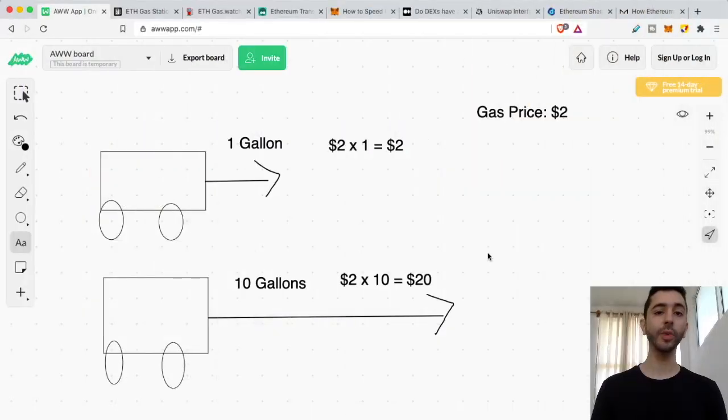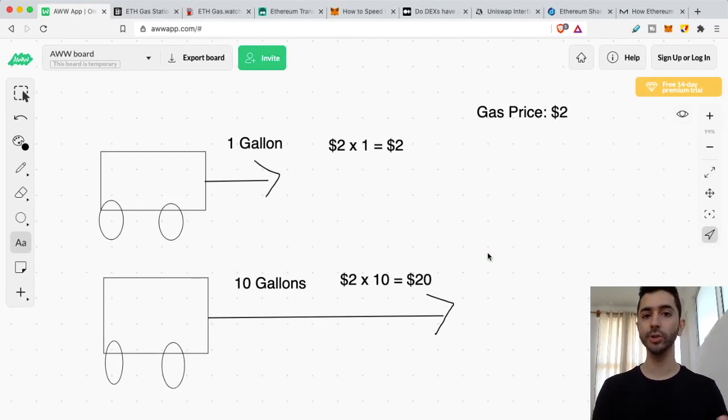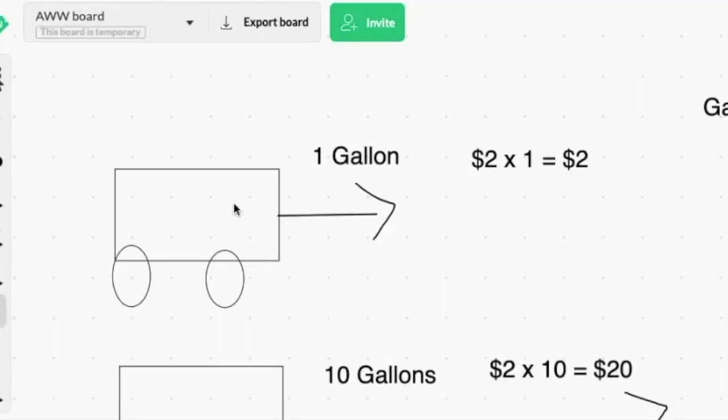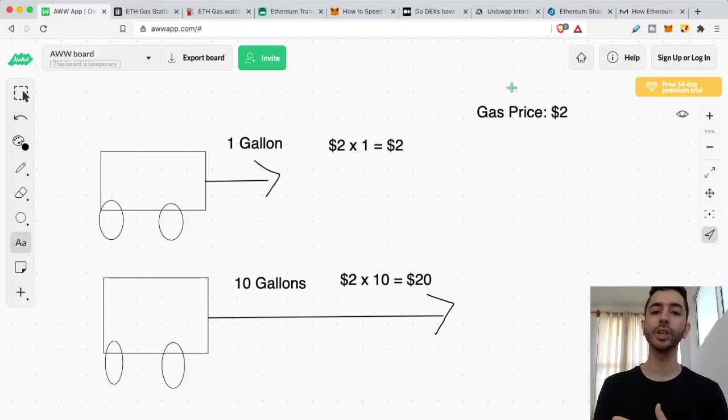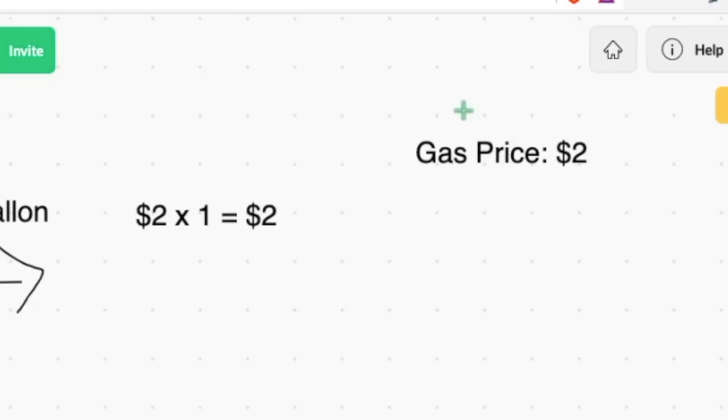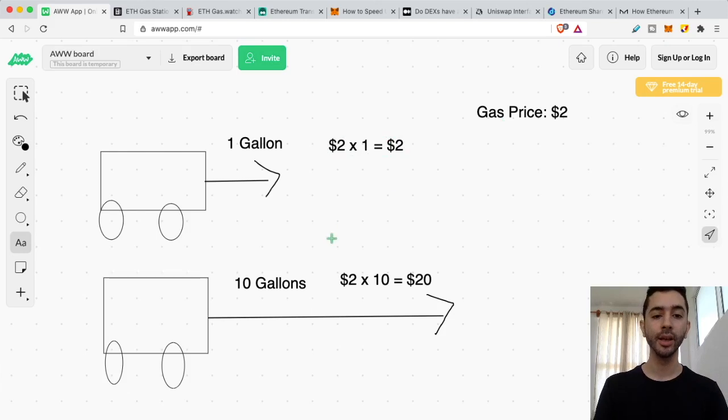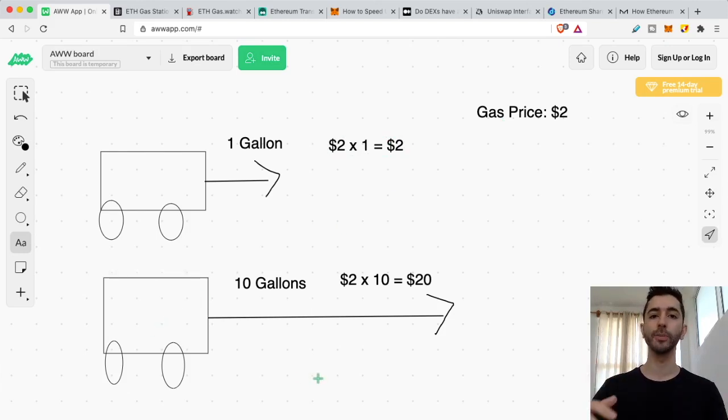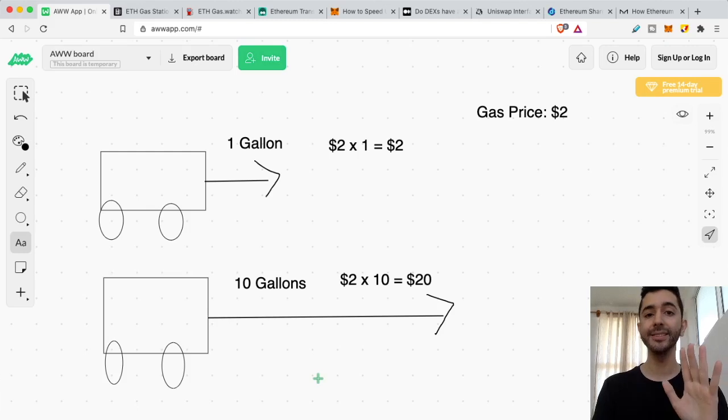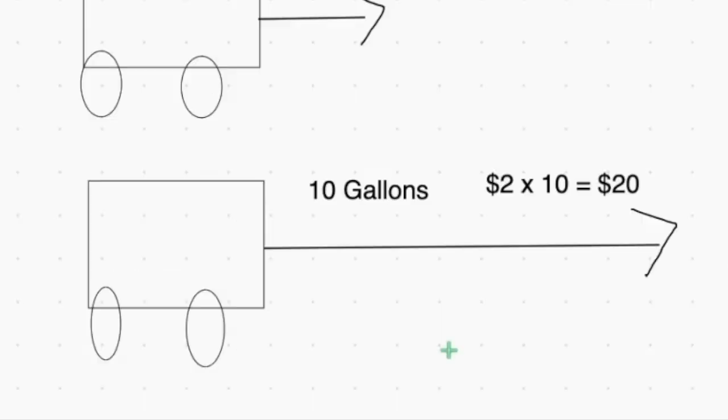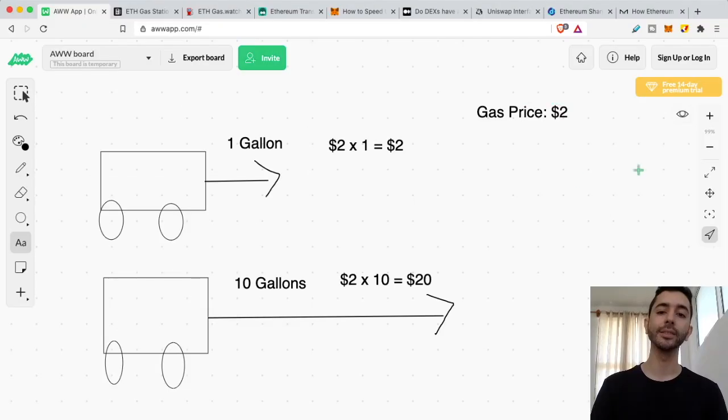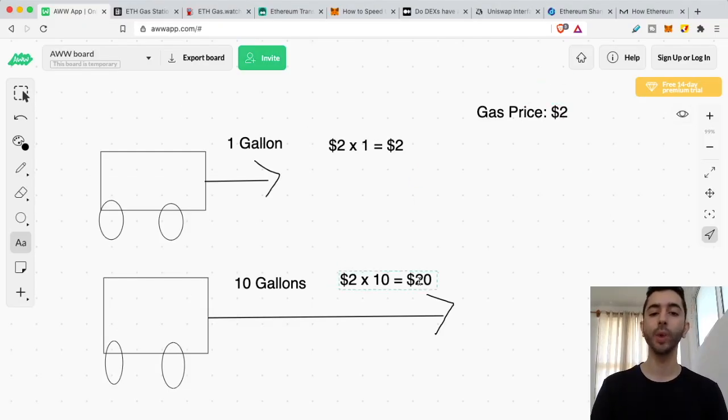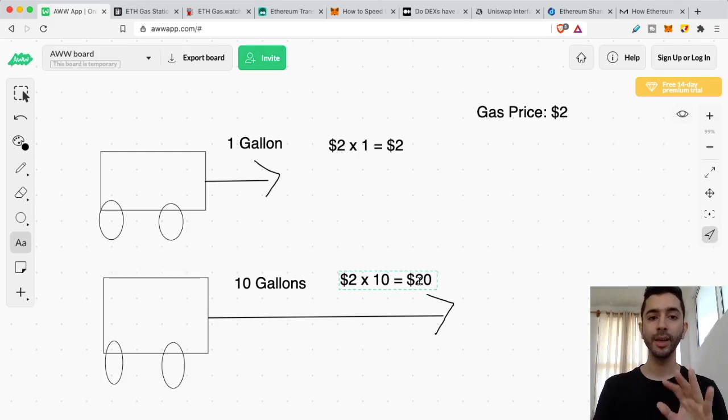Over here, we have two cars and they're going to two separate places. Car number one is going on a short trip to the supermarket. They only need one gallon of gas to get there. So they go to the gas station. It is $2 a gallon and they buy one gallon. So their trip is going to cost them $2. Now we have car number two that is going on a long trip, going away for the whole day. And they need 10 gallons of gas to get to their destination. So they go to the gas station. Gas is $2 a gallon. Two times 10 is $20. So that's going to be the cost of this trip.